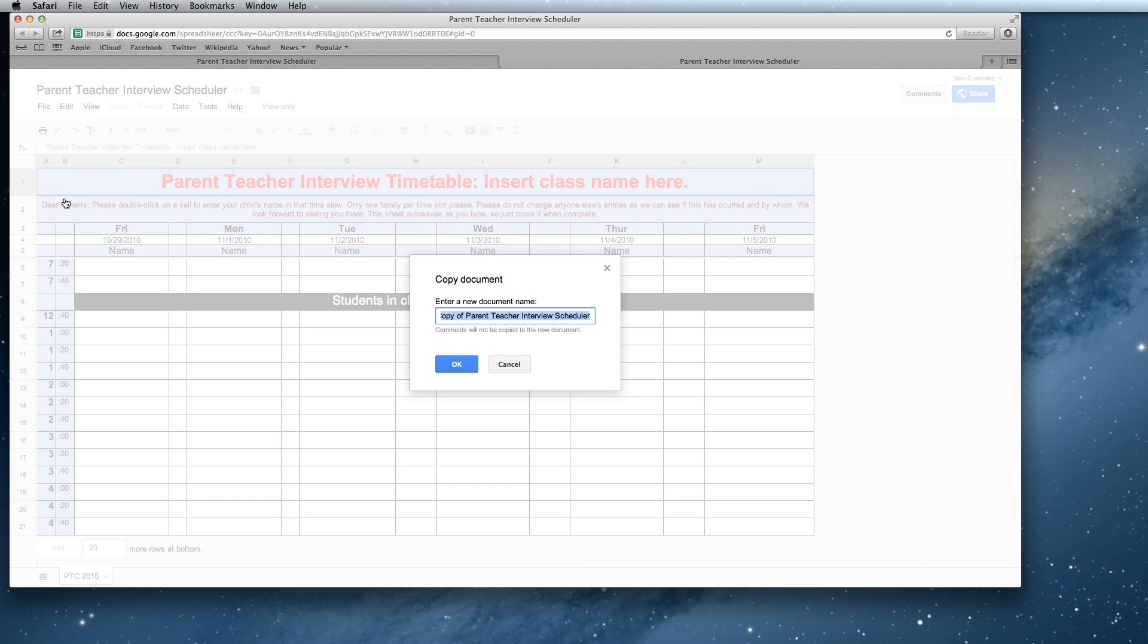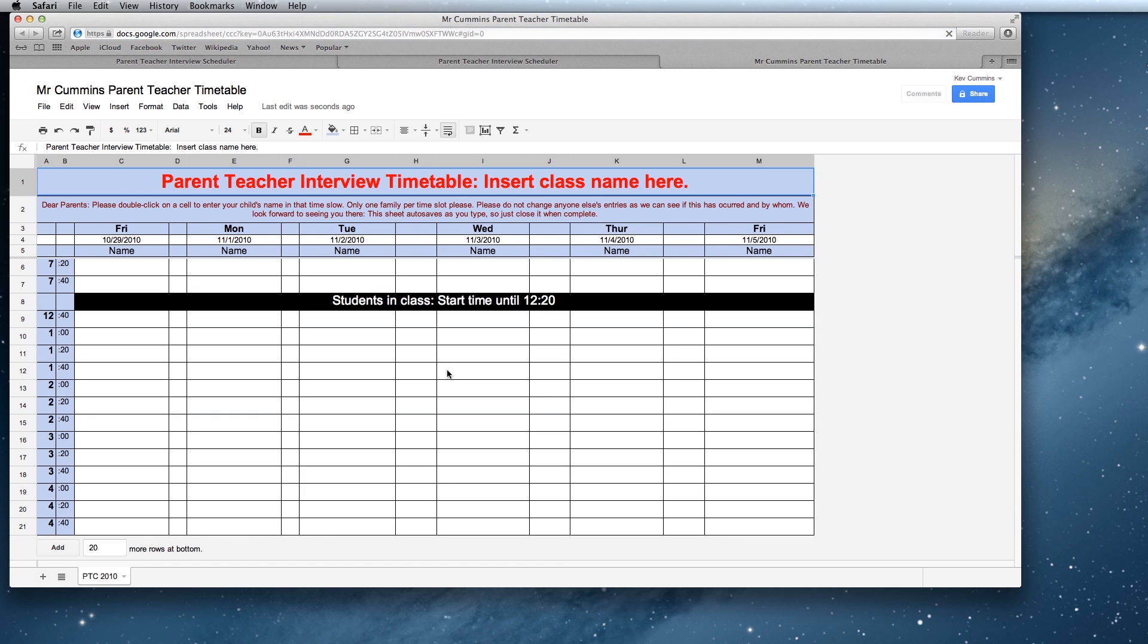This will basically turn it from my document into your document. So you might just call it Mr. Cummins's parent-teacher timetable and you hit OK. Now this document's yours, you can do whatever you want with it.